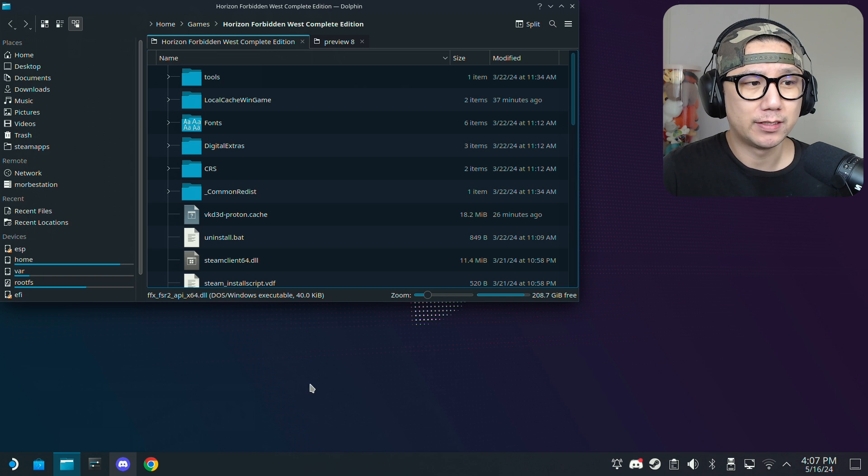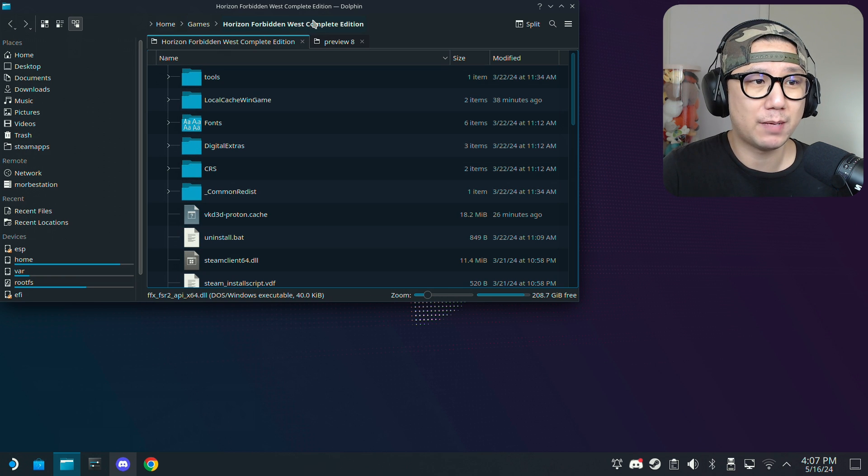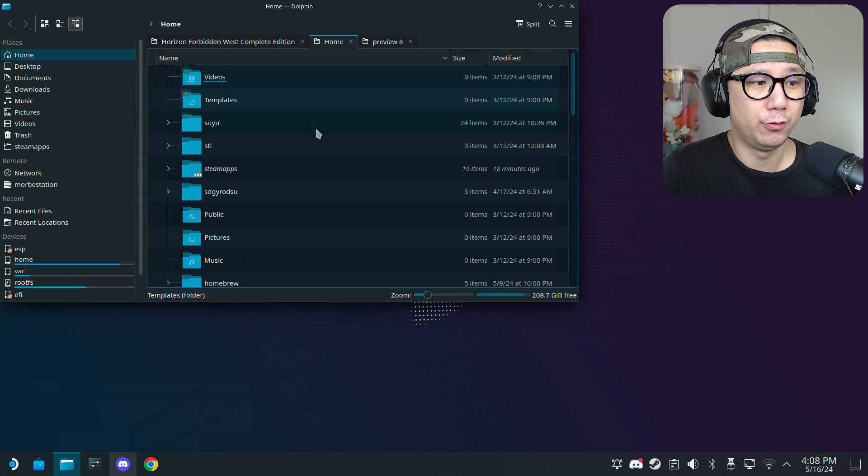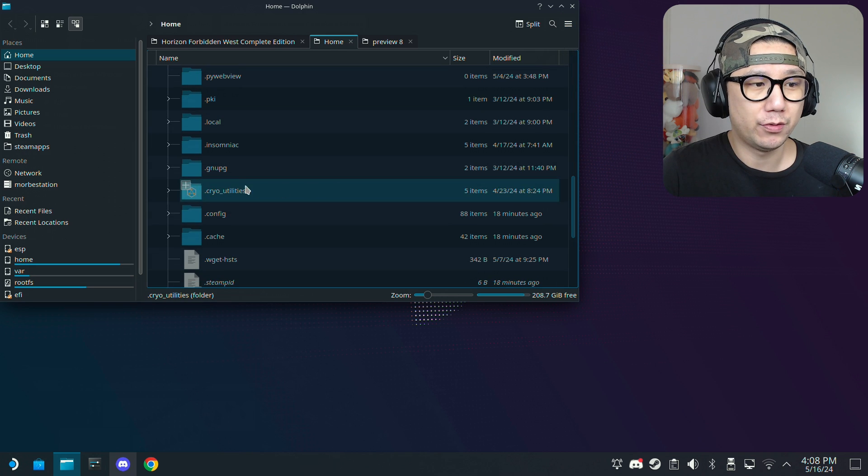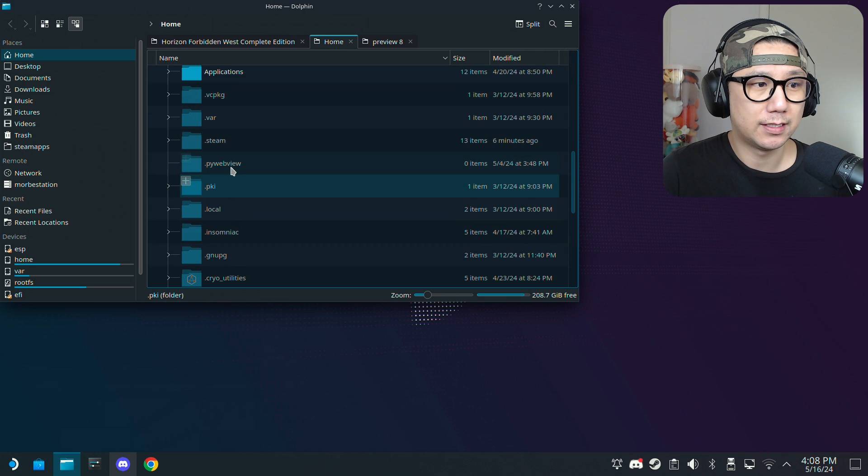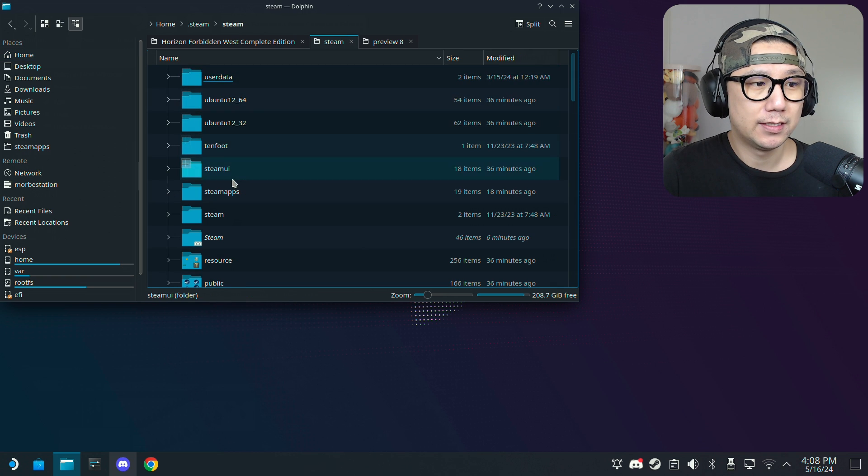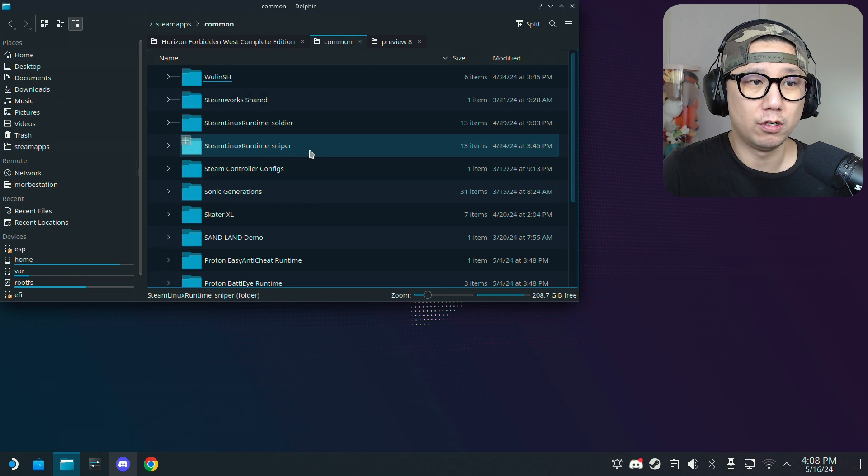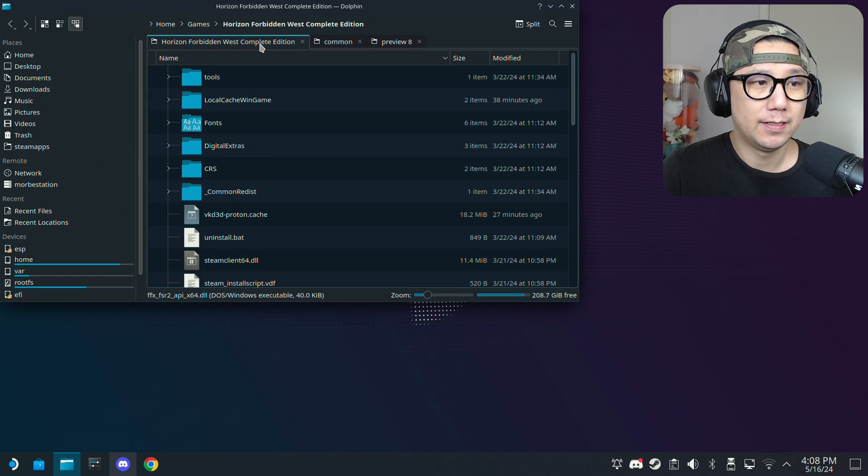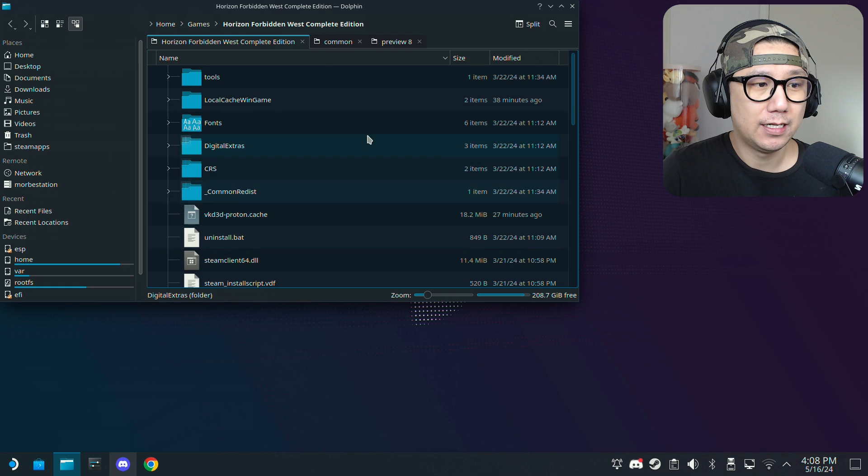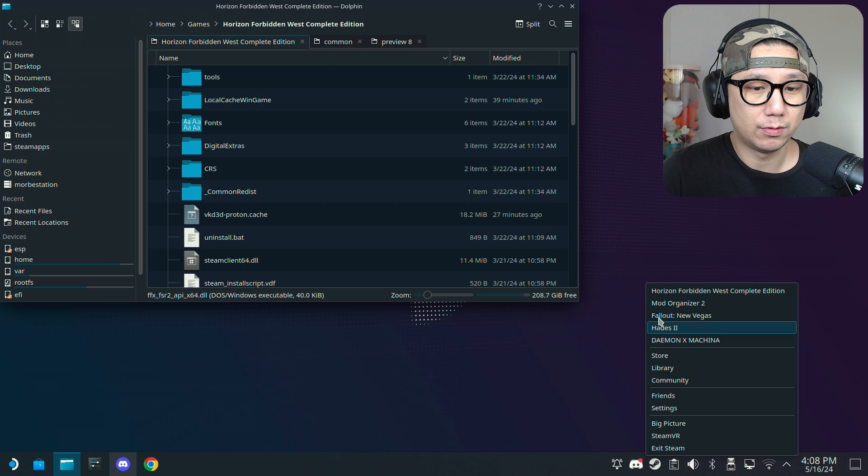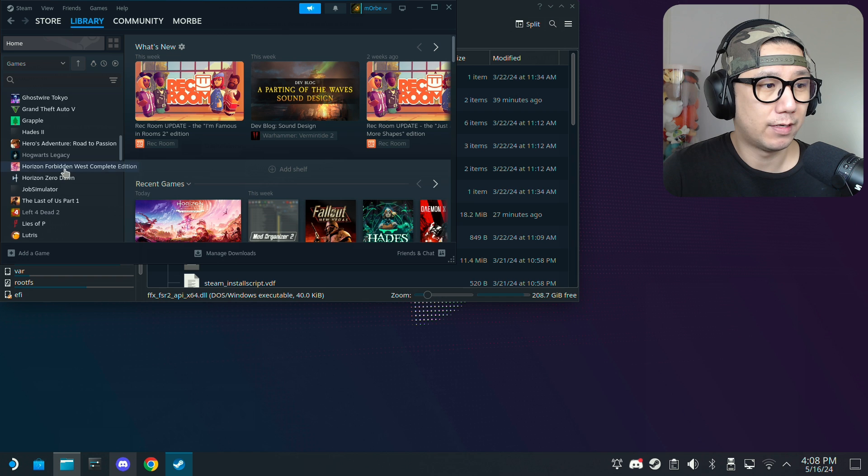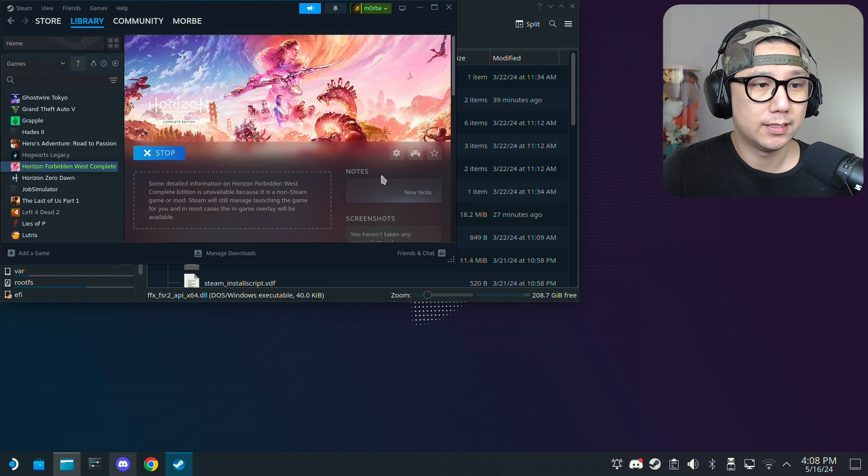Once you've got your game folder, mine's right here home games horizon forbidden west. If you have the steam version it should be here home, then make sure you click the hamburger button and show hidden files is checked. Go inside dot steam, that's the hidden folder, then steam, steamapps, then common. You should have your game folder there. But mine's a non-steam so it's right here. If I run the game right now, I don't have any mods installed right now so it should boot up just normally.